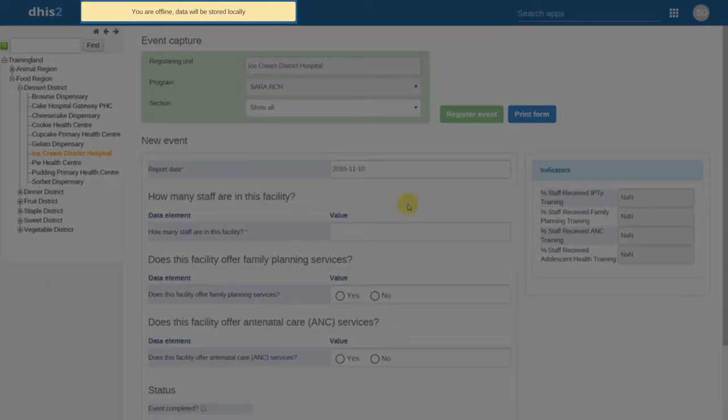It gives us a prompt indicating that we are now offline and data will be stored locally.